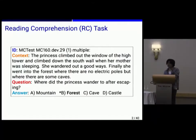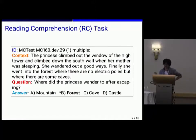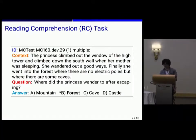A task consists of context, question, and its answer. This is an example from MC test 2013. The context is: the princess climbed out the window of the high tower and climbed down the south pole when her mother was sleeping. She wandered out a good way. Finally, she went into the forest. And the question is: where did the princess wander to after escaping? The answer is B, forest.